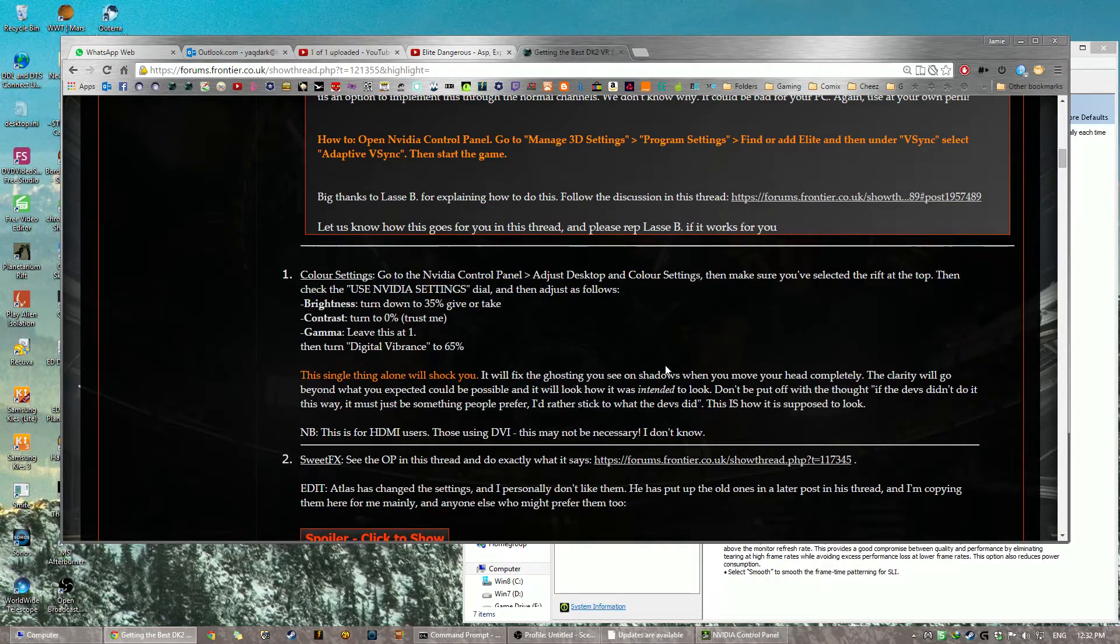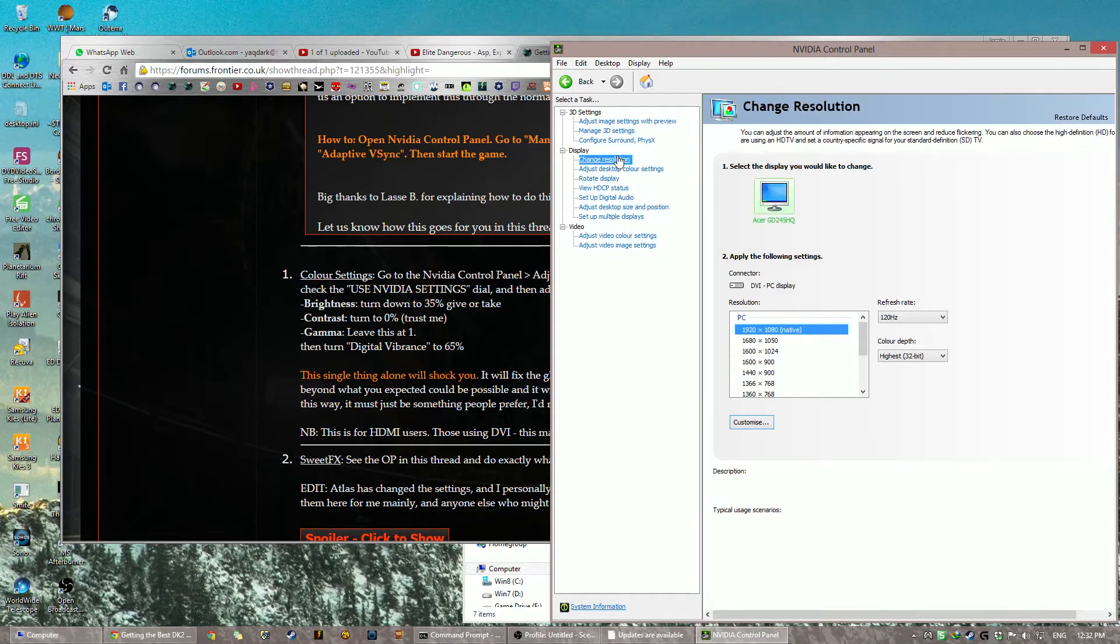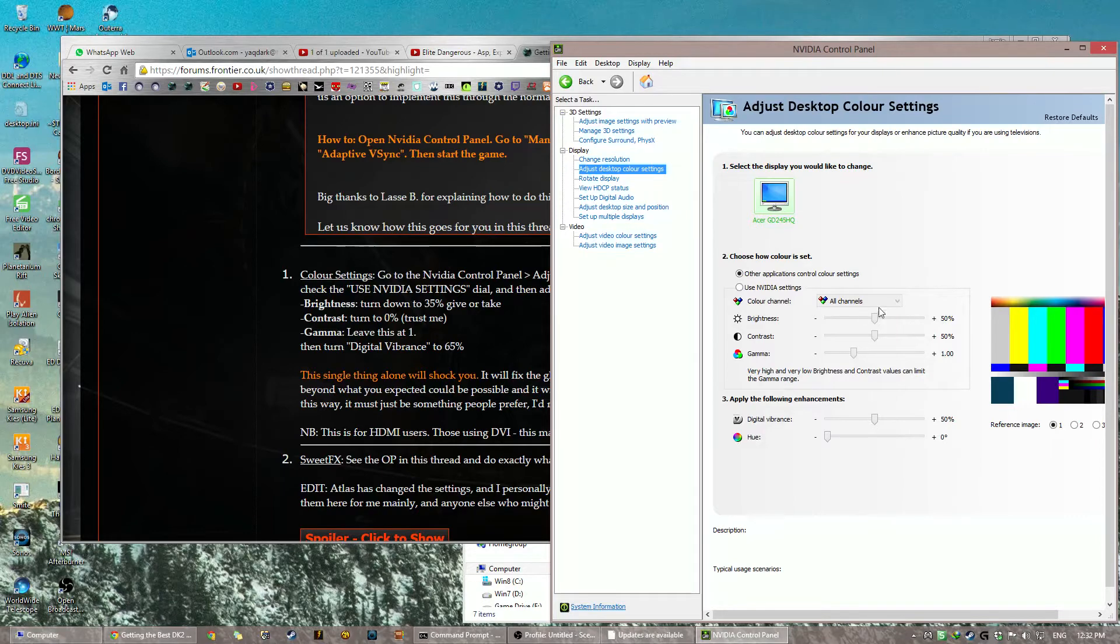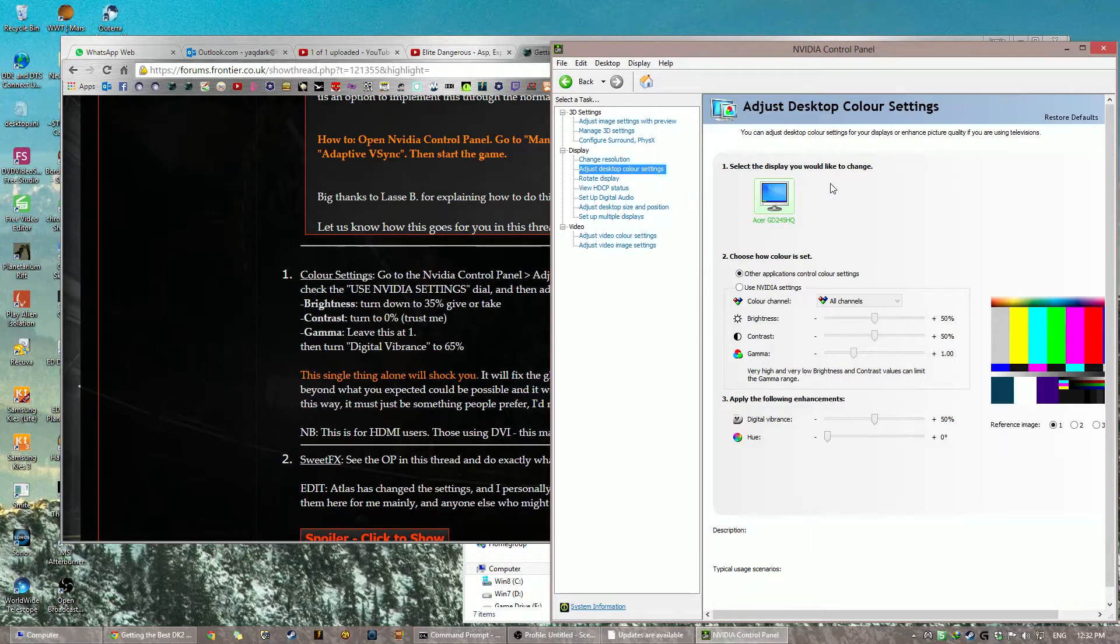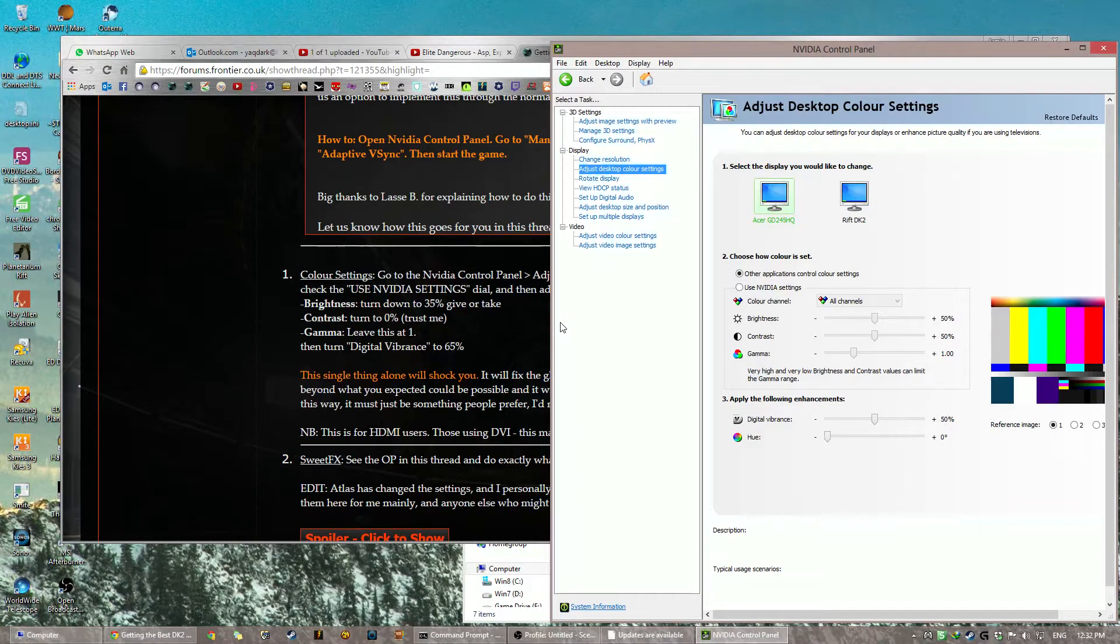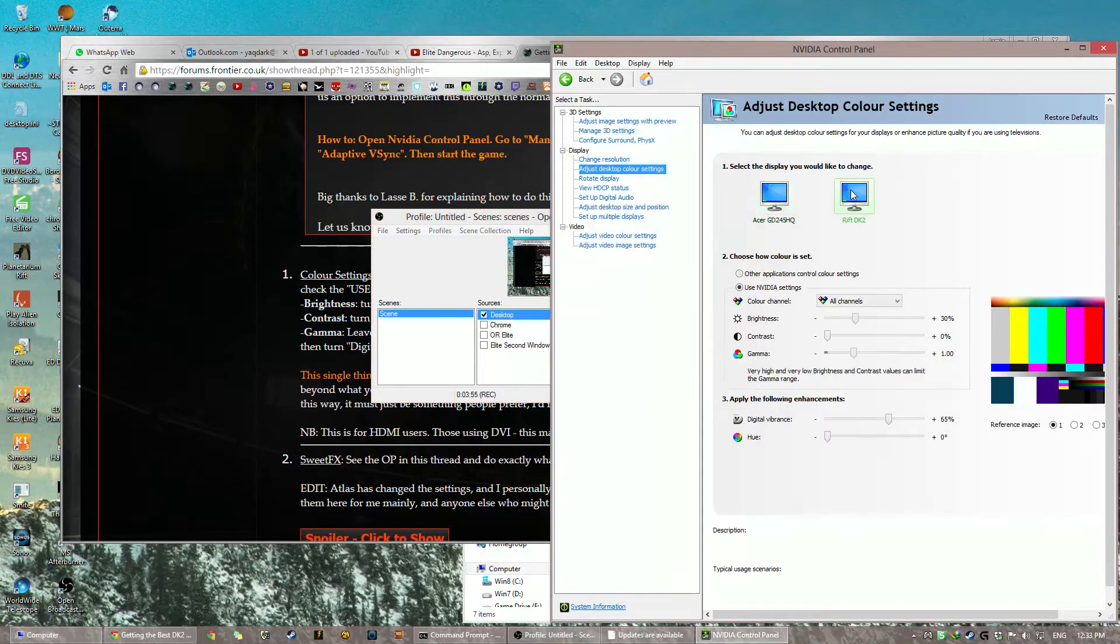Okay, second step, color settings. I'm going to show you some comparison screenshots in a minute. You go to Adjust Desktop Color Settings. You click your Rift, which is not here right now because I haven't turned it on. But this is what you do, you click Rift. You know, maybe I should just turn it on. I don't want people getting confused. Where's the Rift? Okay. Rift is now on. Are you still seeing what I see?